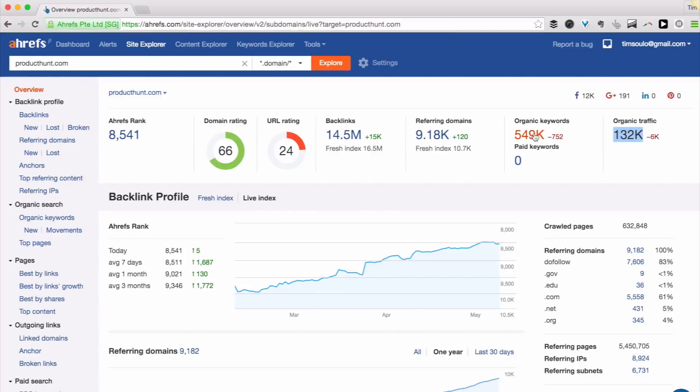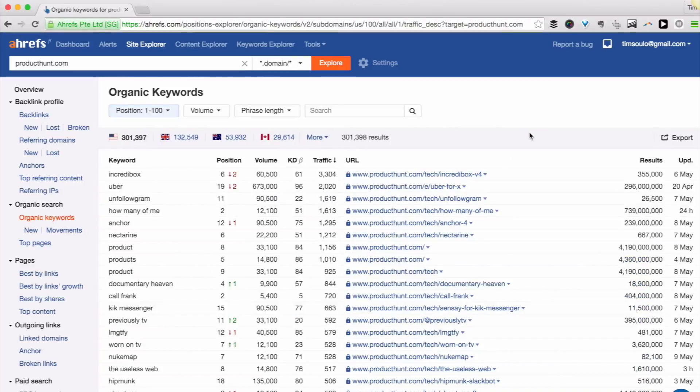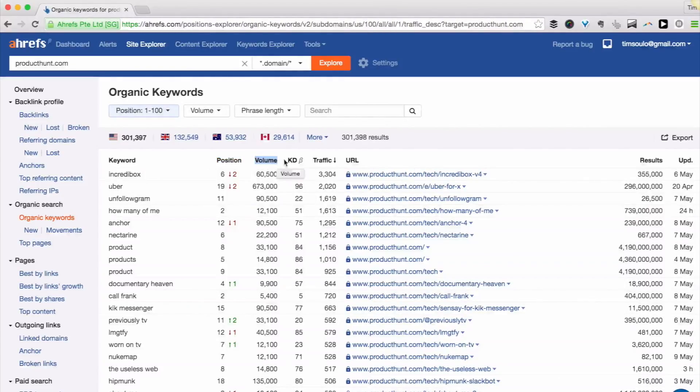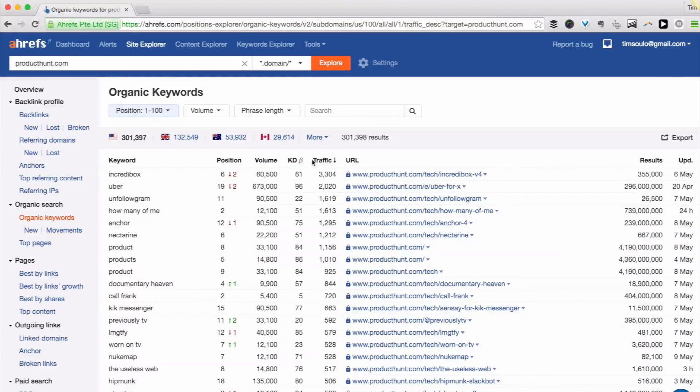I can click on the number of organic keywords and it will redirect me to a list of all the keywords that they rank for along with a few other numbers, like their exact position, monthly search volume of that keyword, keyword difficulty, and of course our estimate of how much search traffic each of these keywords is bringing them every month.